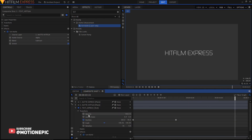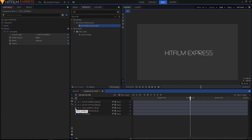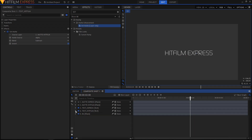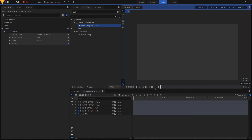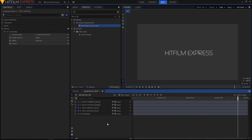You can also change the speed of the animation. Move your playhead to 2 seconds and drag the keyframe to that position. Do the same thing for the other text layer. Now if we play this it's looking very good.